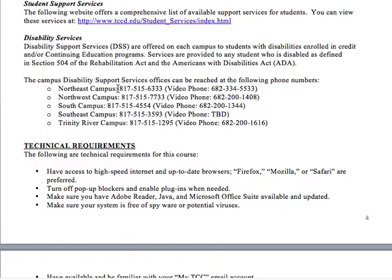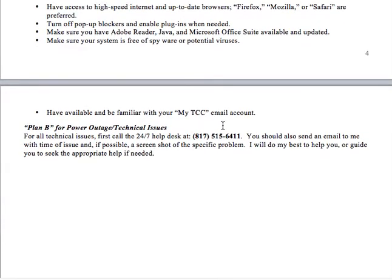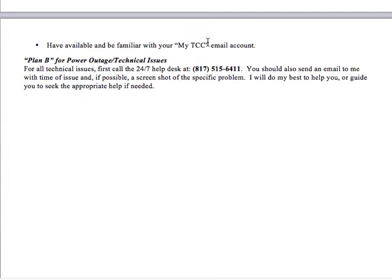For disability services, if you have a special disability that needs accommodation, go to the DSS and they can contact me, or you can tell me directly. For technical requirements, you'll need high-speed internet and Firefox, Mozilla, or Safari — those are preferred. Turn off pop-up blockers and enable plugins when needed. Note that some features don't work on tablets. You'll also need Adobe Reader, Java, and Office Suite, and make sure you have no spyware and are familiar with your TCC email account.